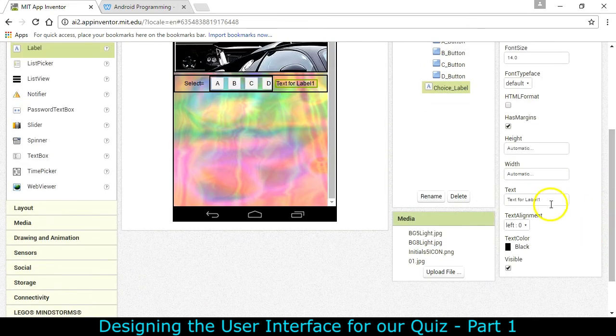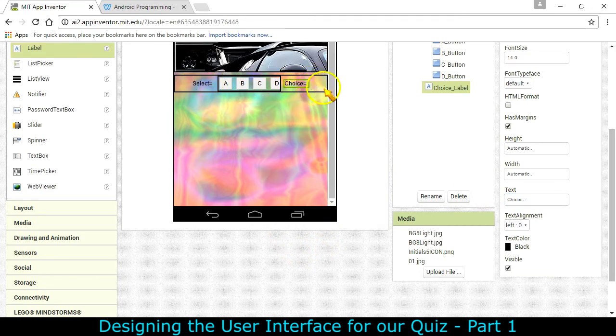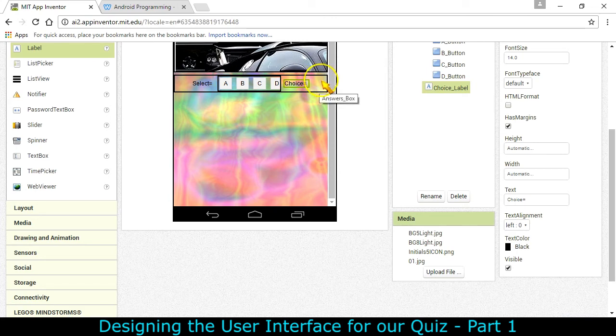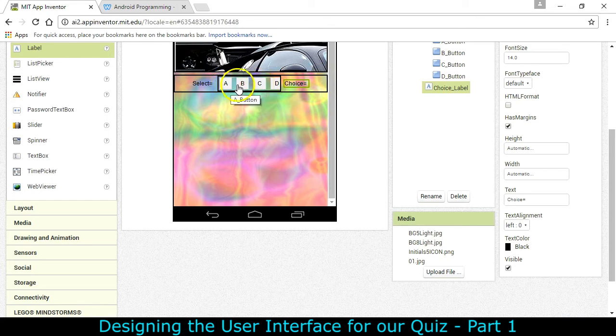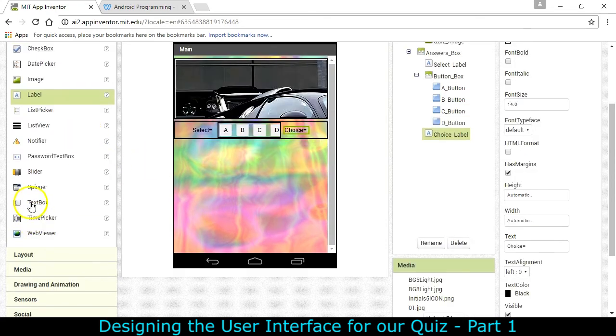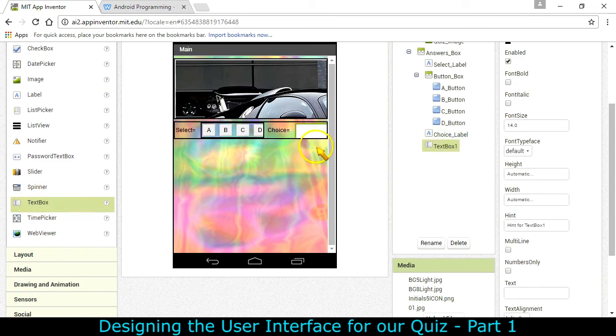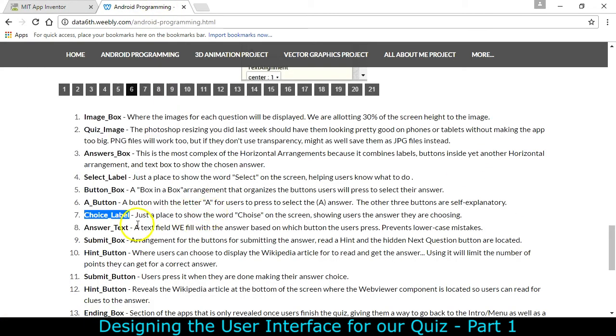And do the same thing here. Choice equals. So now we've got select one of these and the choice and then their choice is going to show up right here. We don't want them typing things into that box. We want it to just display whatever letter it is that they put there. But I believe we can use a text box to do that.